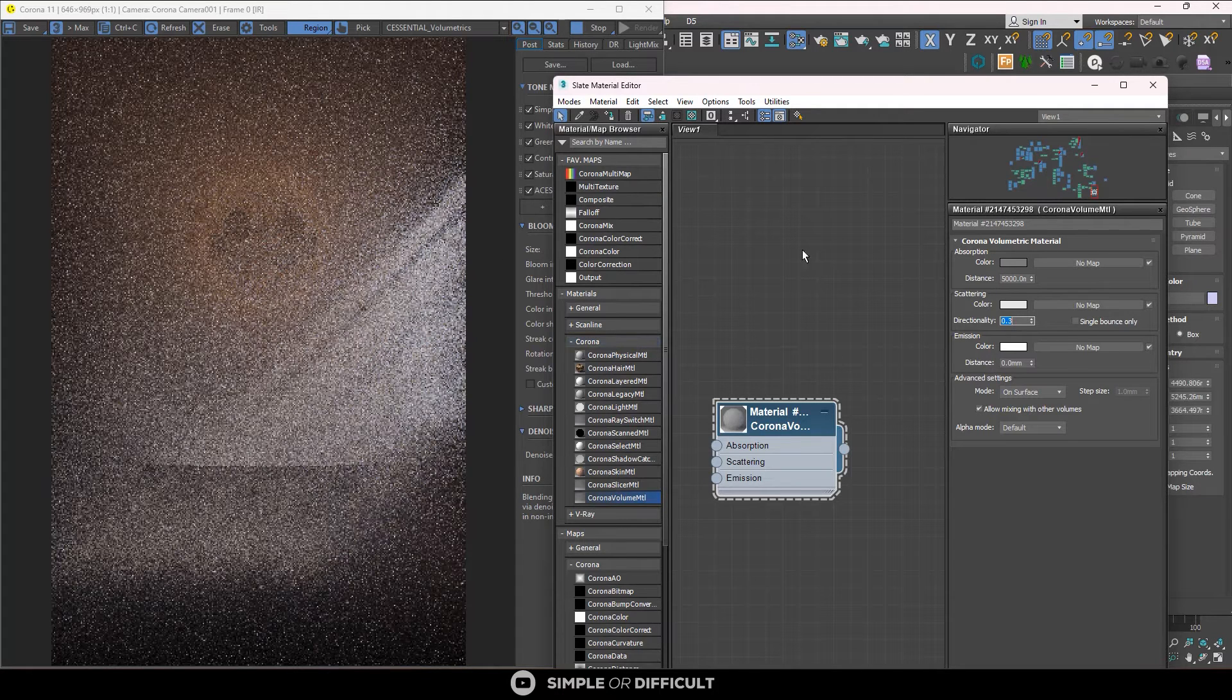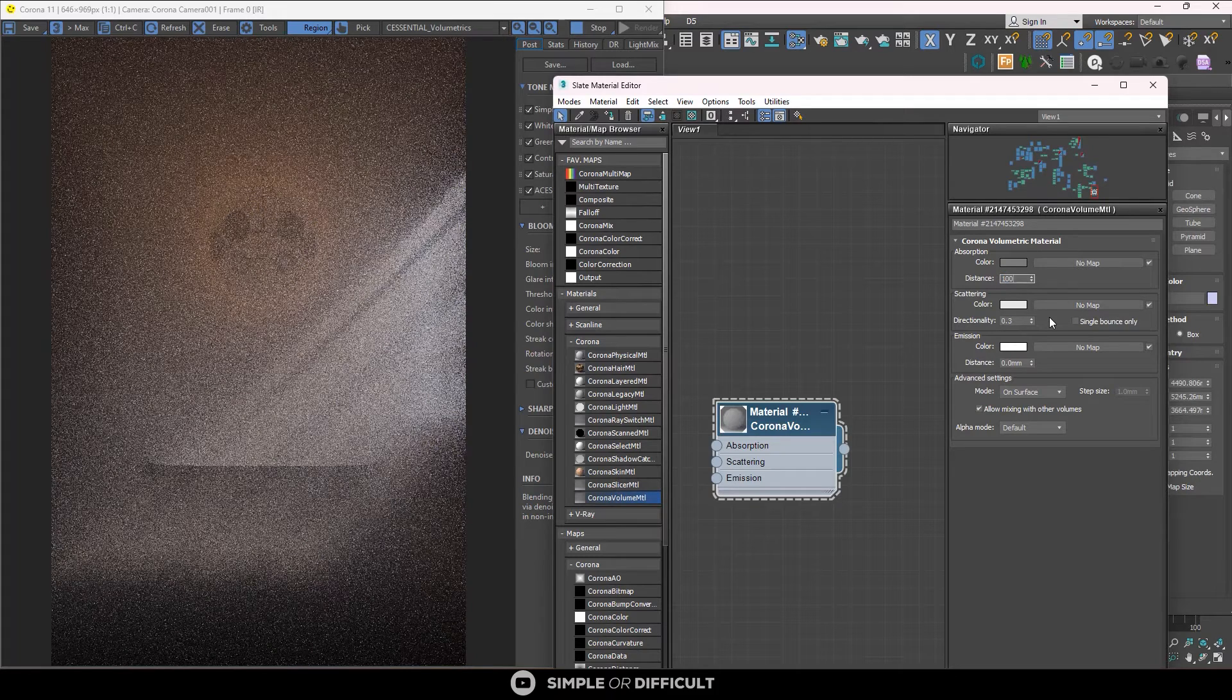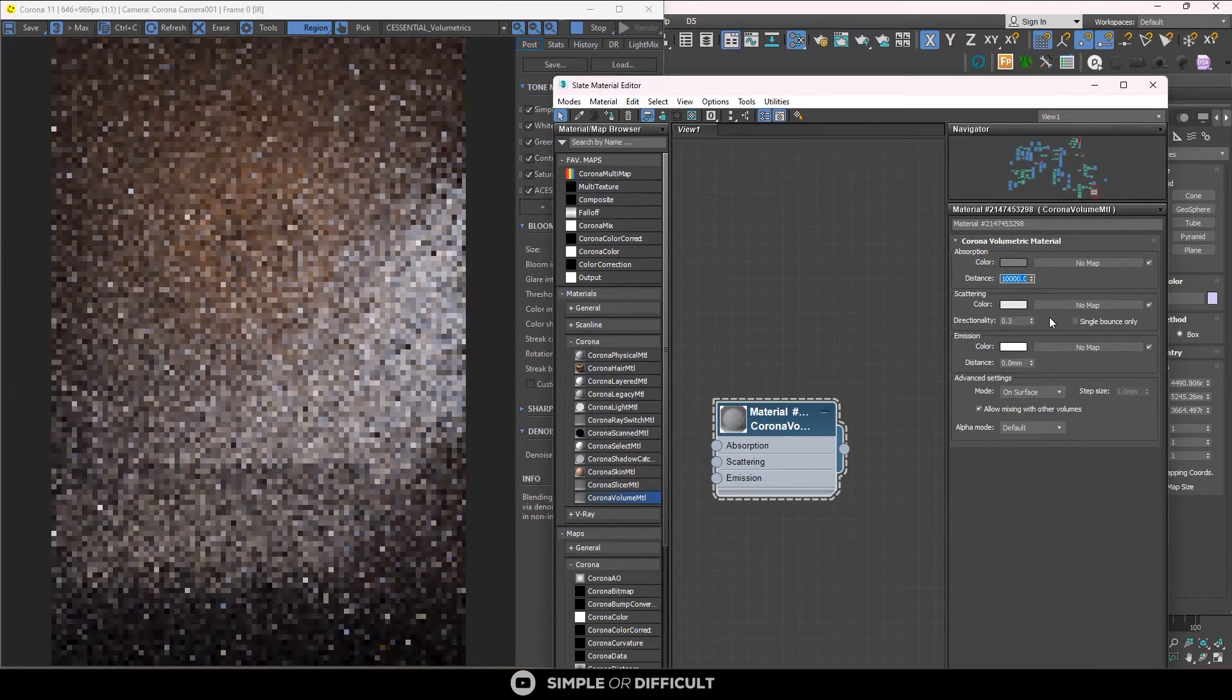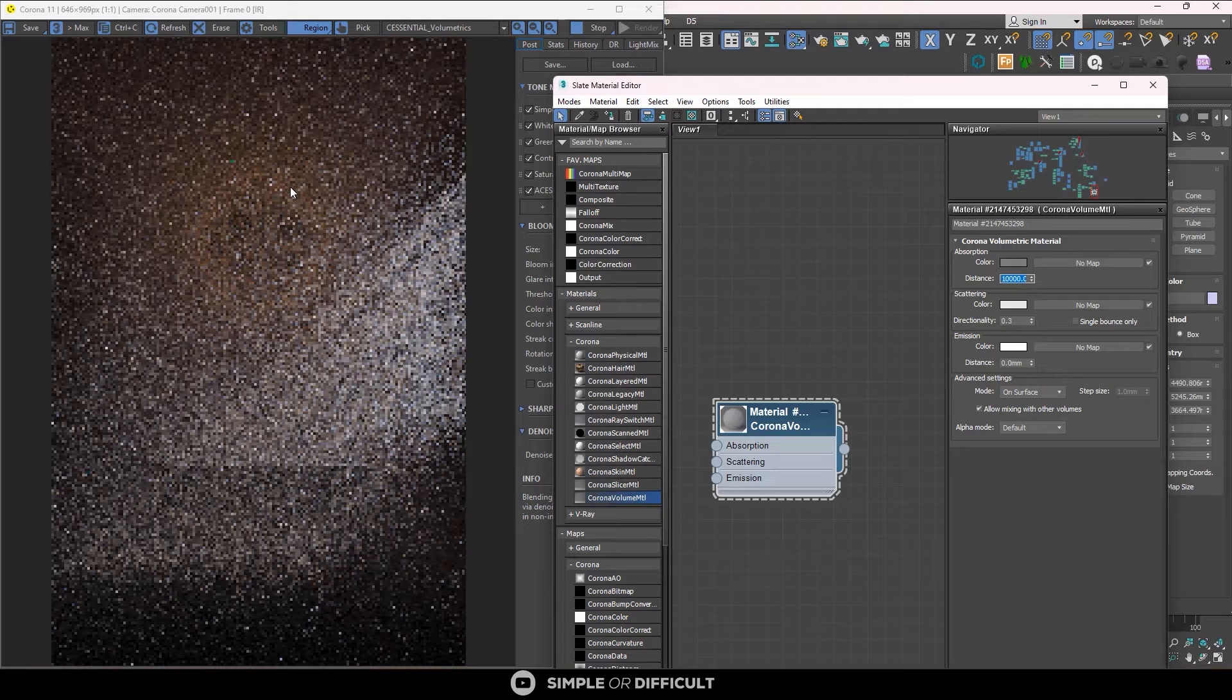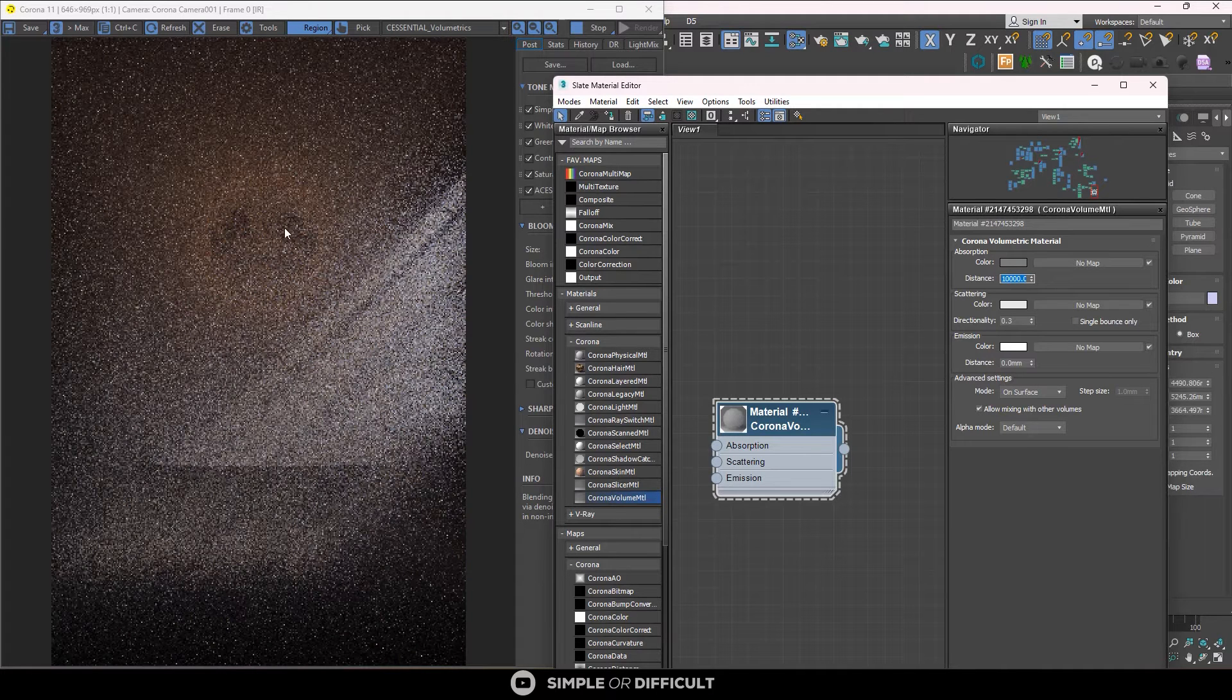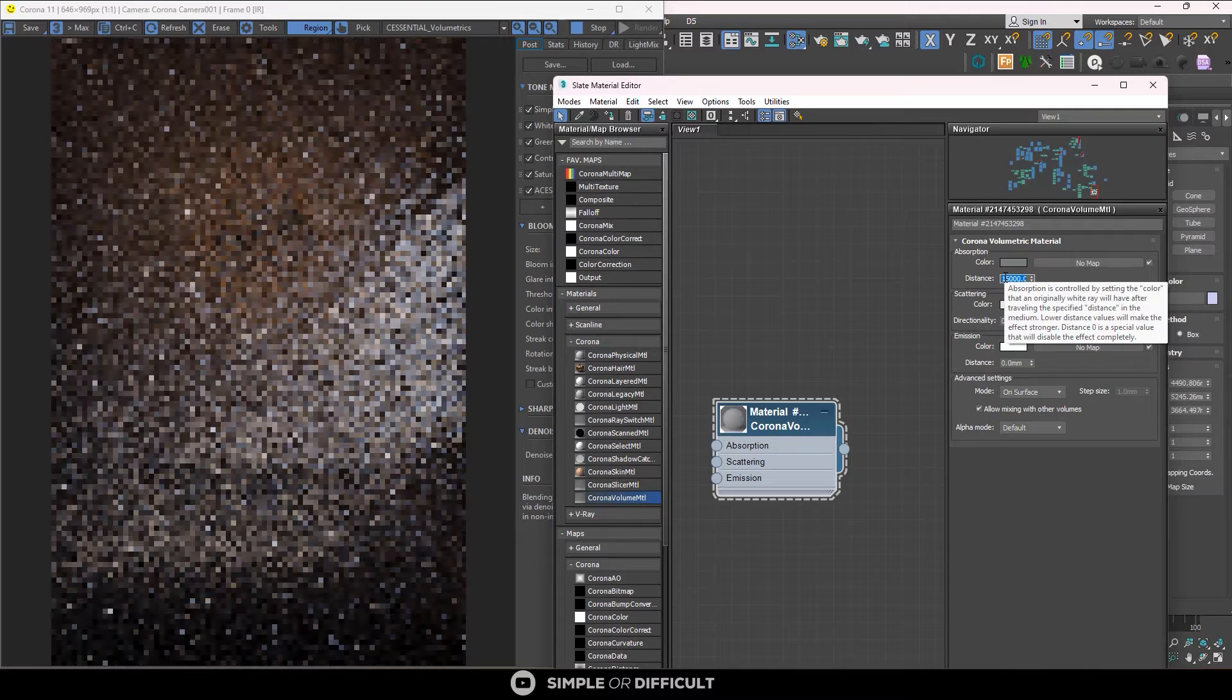So this is obviously too much. We need to reduce the intensity of this volumetric. So I'm going to make this like say 10,000. So when I make it 10,000, you realize that the whiteness in the background reduce a little. So I'm going to make it 15,000.